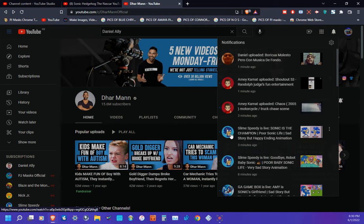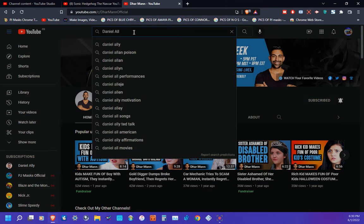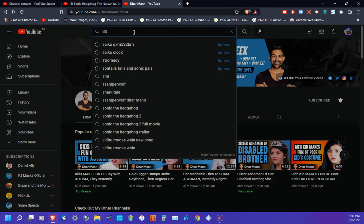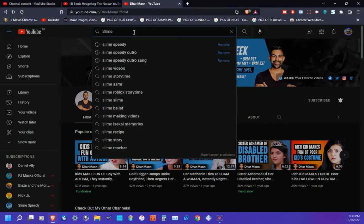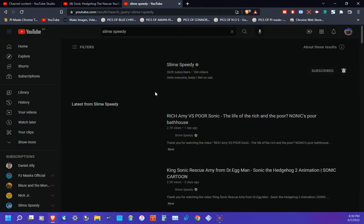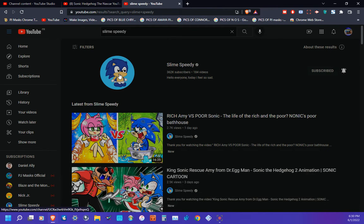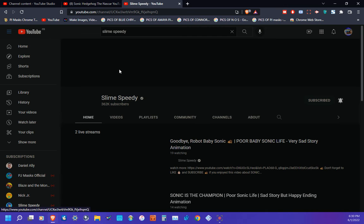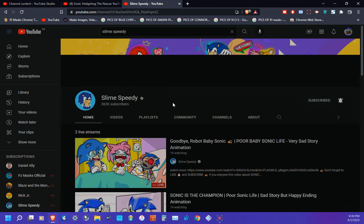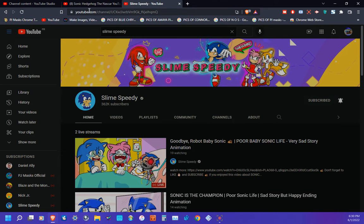subscribe to Slime Speedy. Don't forget to subscribe to him. Here, let me go pull it up. Slime Speedy, which I'll go ahead and pull it up. So after that, go subscribe to Slime Speedy as you see here in the video. So yeah, go subscribe to Slime Speedy, which I'll have all the links down in the description down below. So after that, there you have it folks.